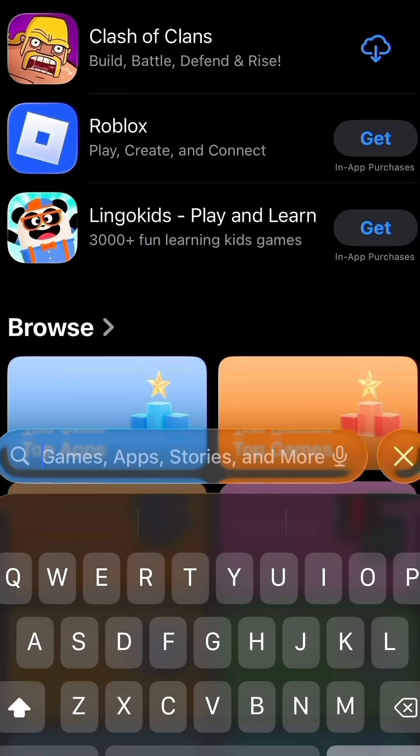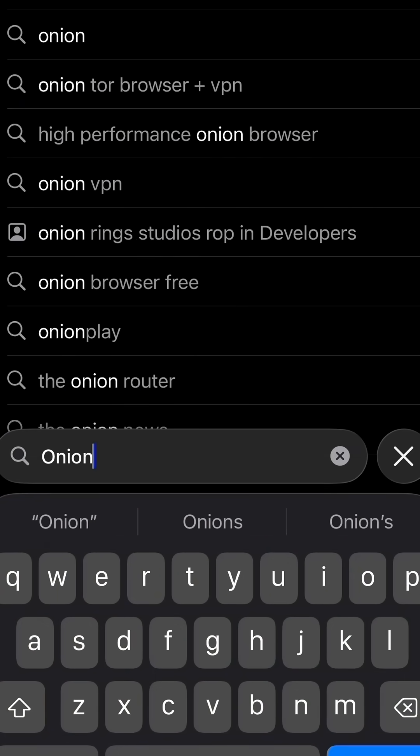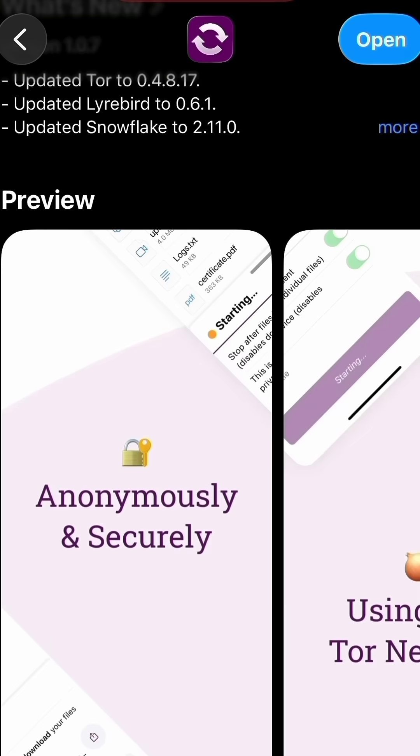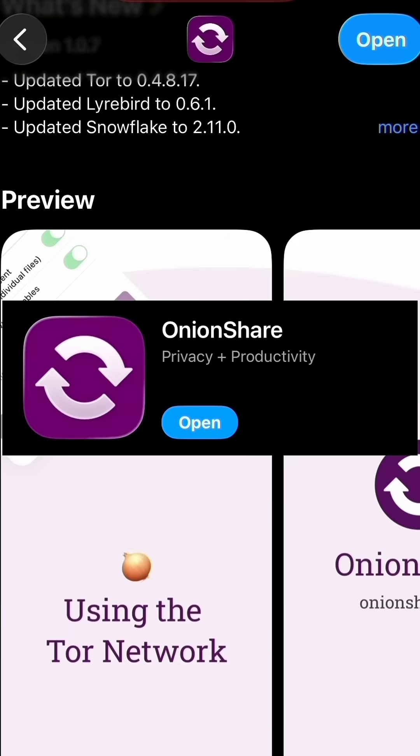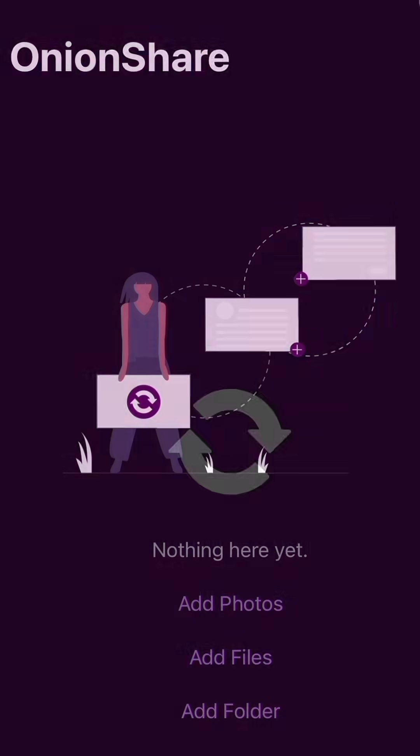First thing you're going to do is go to the app store and download the OnionShare app. This is free and should be available on both iOS and Android. Once you download the app, you're going to click on it and click on 'Add Files.'